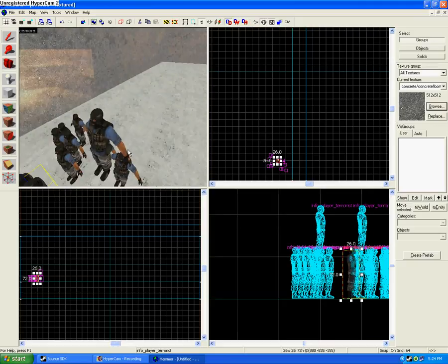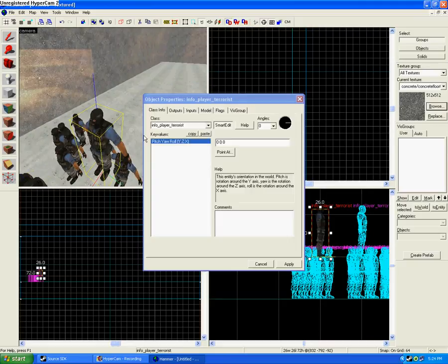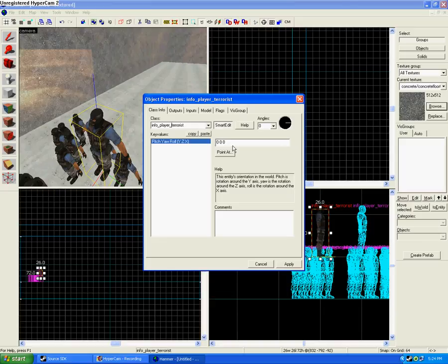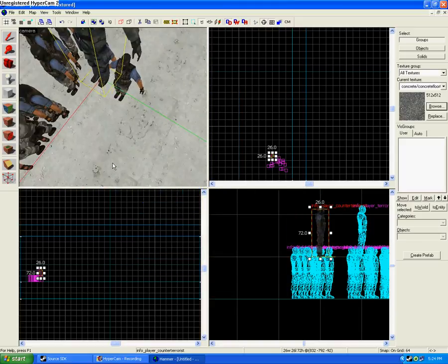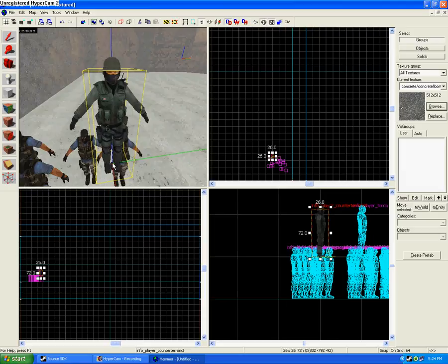Now, the way you make Counter Terrorist is you select, you double-click the terrorist that you want to be a Counter Terrorist. And you type in Counter. And you hit Apply. And ta-da! You have yourself a Counter Terrorist.